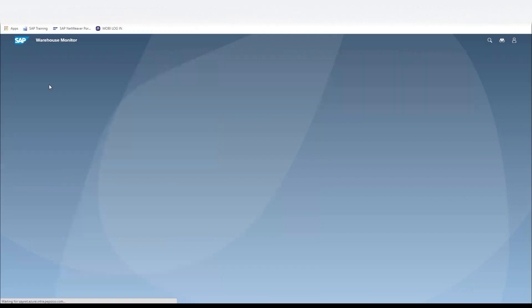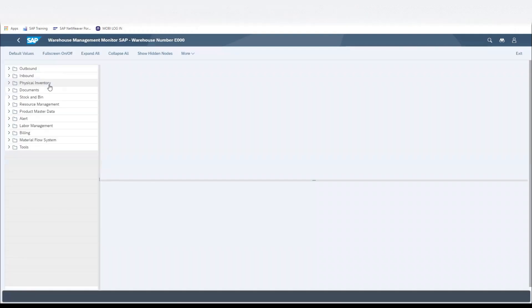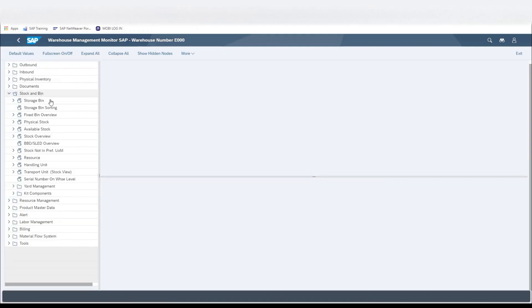Schwimmon. We would go into the Warehouse Monitor. We would click on Stock and Bin, then double-click on Storage Bin.